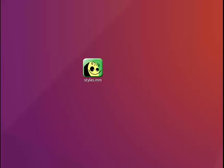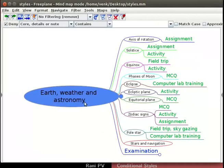I have saved the input map named as styles.mm on the desktop. Let us open the map in Freeplane. We will learn to make user defined node styles.